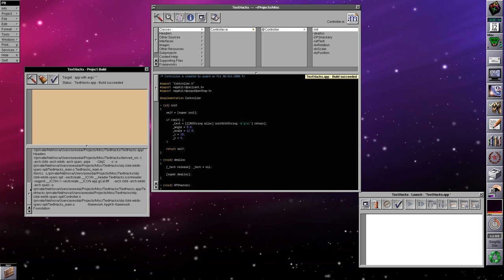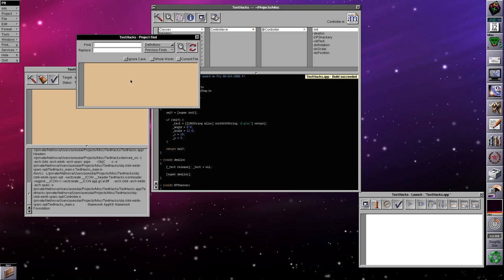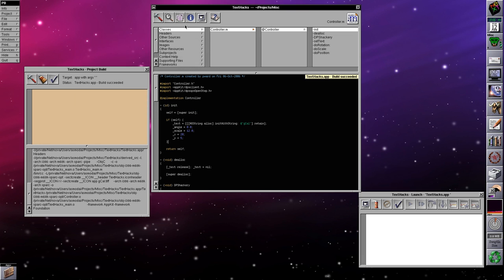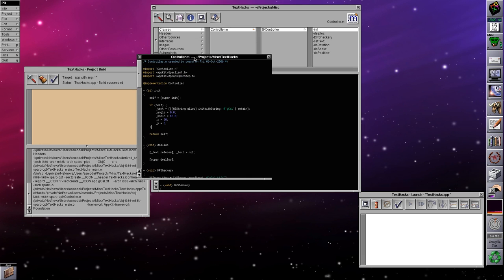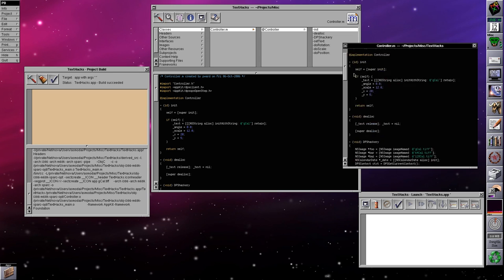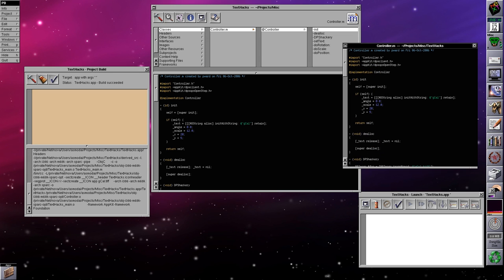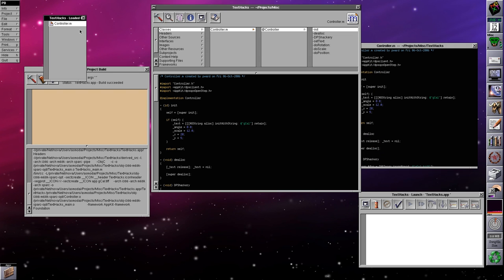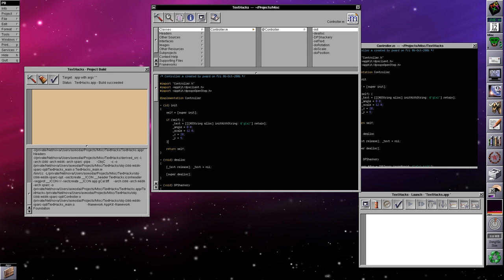The output of make goes into the bottom half of the window, and any errors or other information go into the top half. As we can see, the build has completed fine. We have our finder that you can use to find and replace instances of text inside your project. If you double-click on one of the files in the browser it will open in its own editor window. If you have multiple editor windows open, clicking here shows you what you currently have loaded.